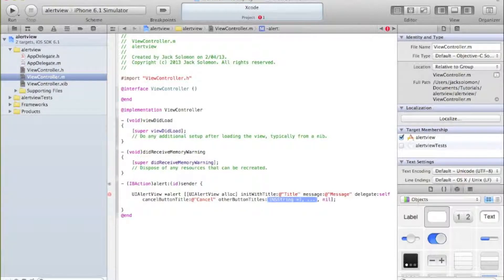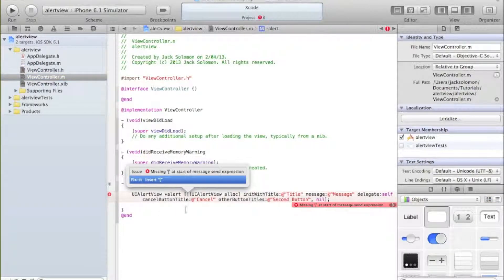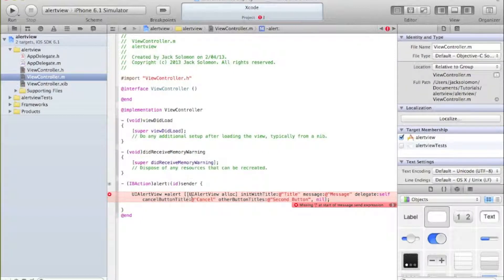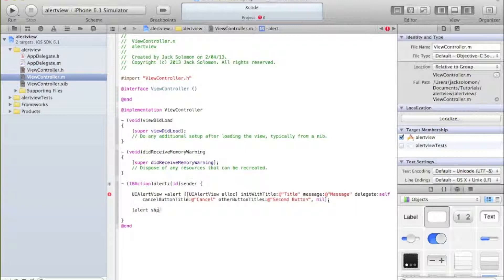For the cancel button title we can call it 'cancel'. Then 'otherButtonTitles' - this is where we can have other buttons. Let's call it 'other', then 'second button', comma, nil. Then we want to do 'alert show' to display it.